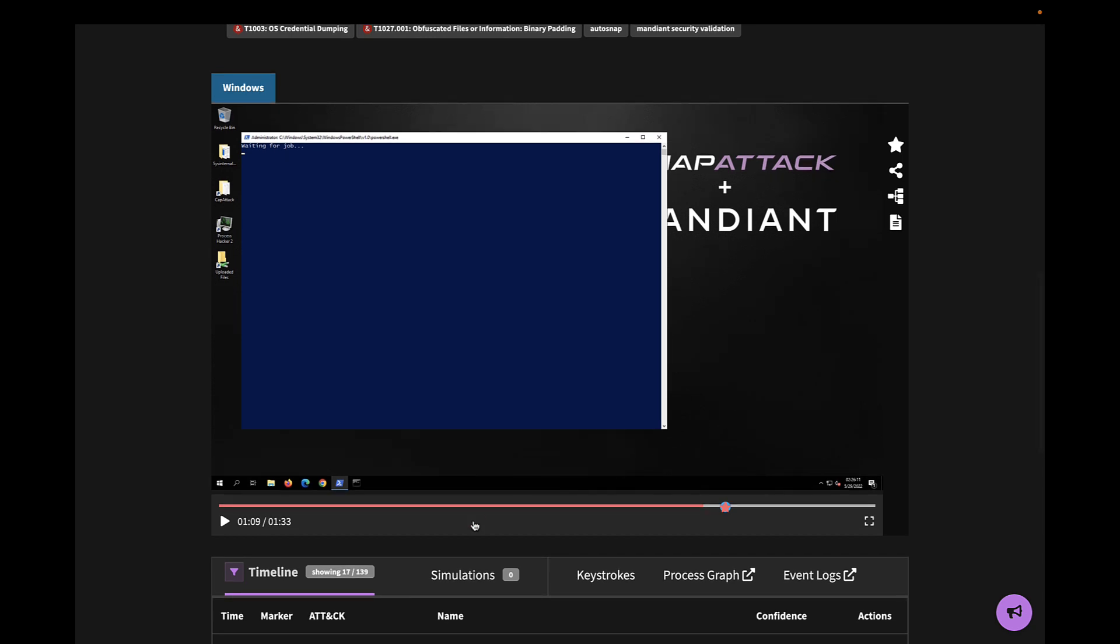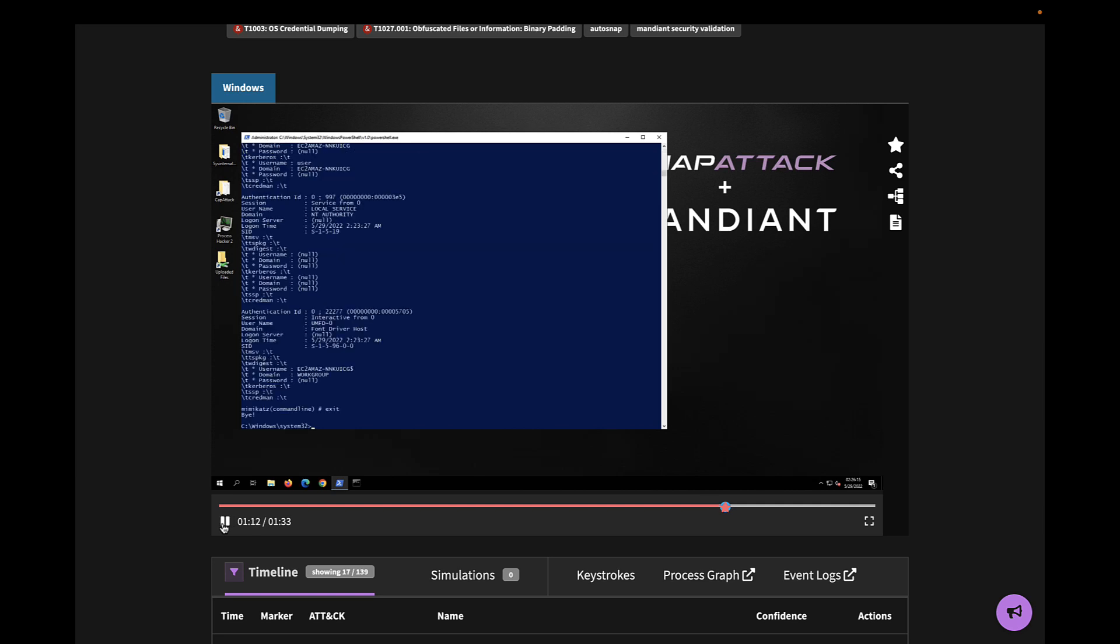We also have a video capture of the victim's desktop when the attack was run. As we hit play, we can see the captured output from MSV showing the successful execution of Mimikatz. We also see this hotspot of activity on the video timeline.